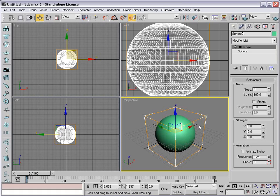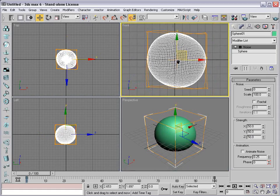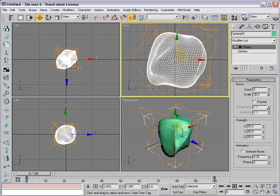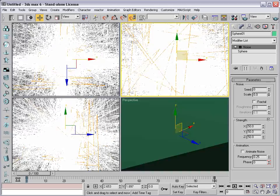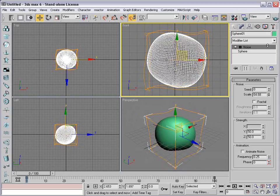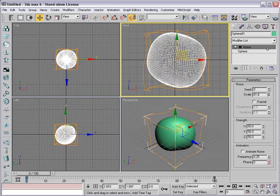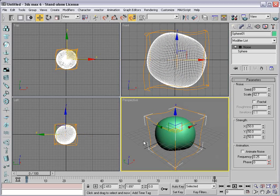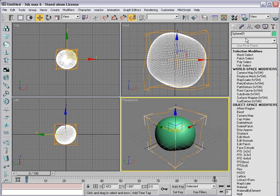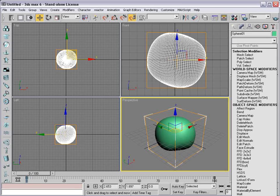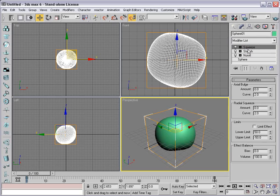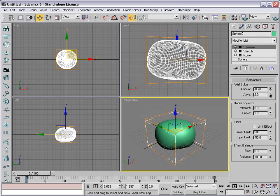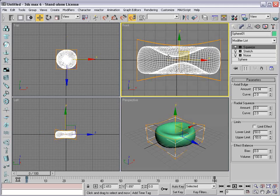This is going to allow us to sort of distort our sphere and make it a little bit more organic. So we'll go ahead and start playing with the strength. I'll go ahead and start it out at 50, 50, and 50. So we've started to kind of deform it. We can also bring the scale of the noise down, which will create an interesting look. I just want to sort of distort it a little bit.